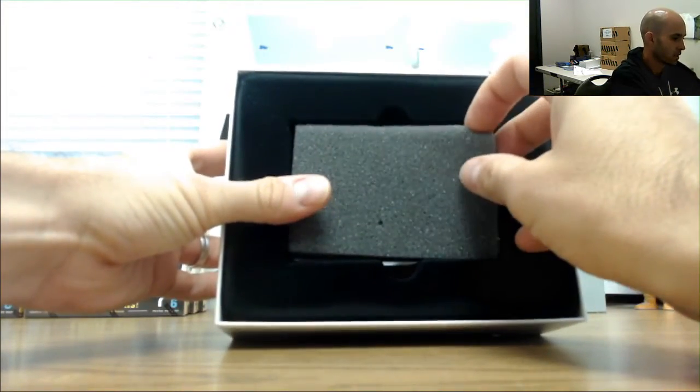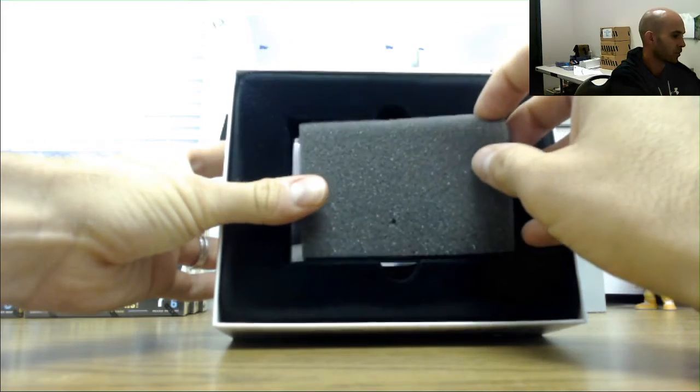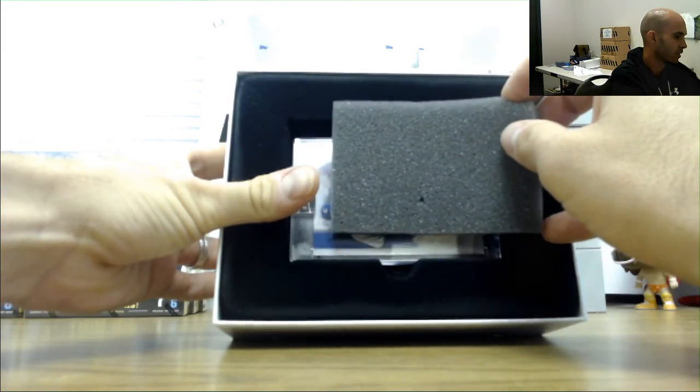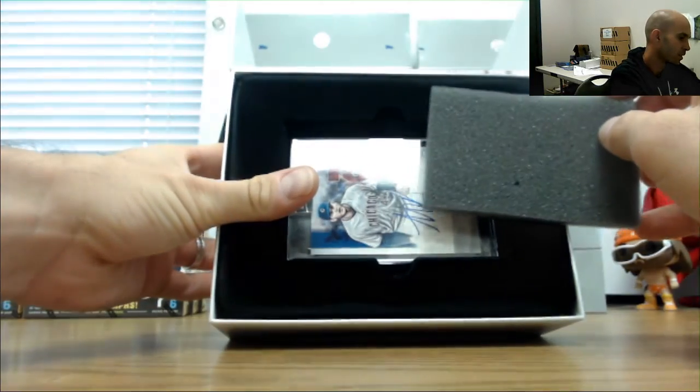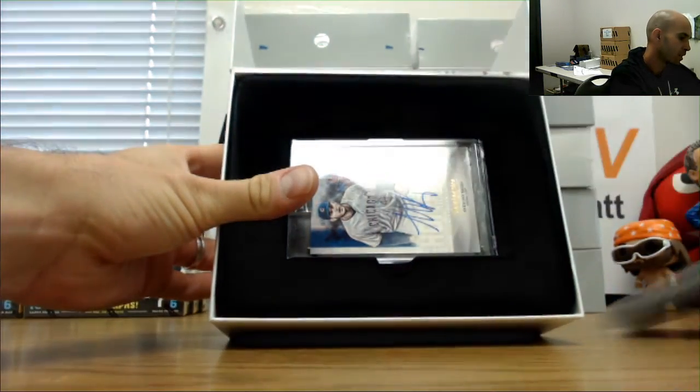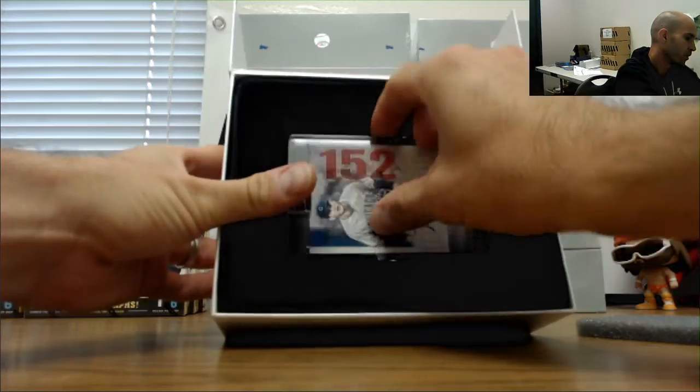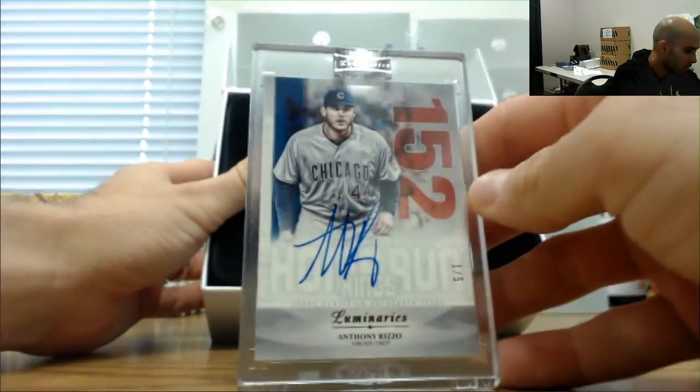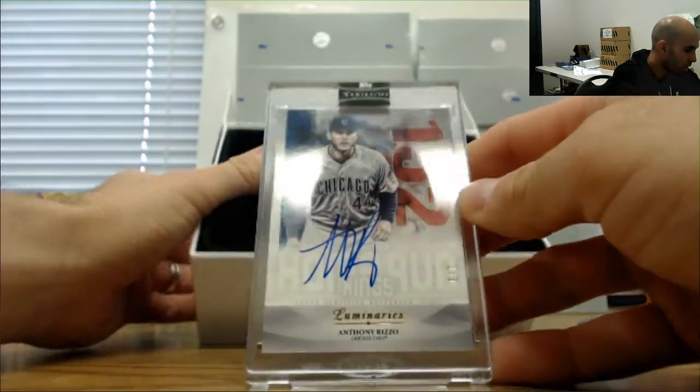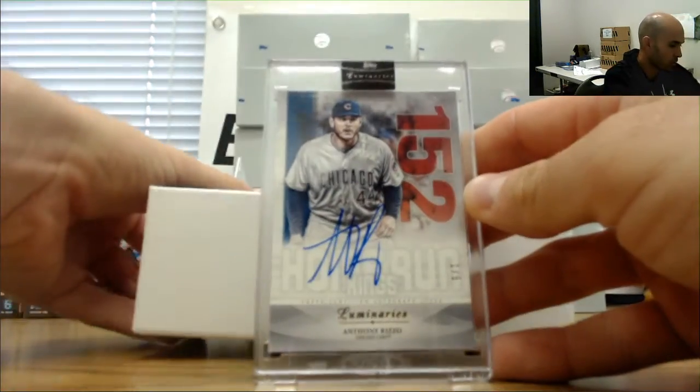We got, oh it's number two of five. And the Rizzo. Mr. Rizzo one of five on card.